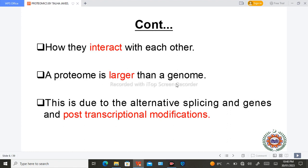The proteome is larger than the genome because in proteomics there is a large diversity. This diversity is due to alternative splicing, or post-transcriptional modifications — meaning that after transcription there are changes in the product that can diversify it. Due to this reason, the proteome is larger than the genome.